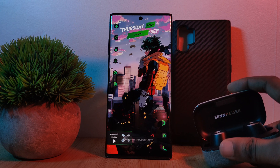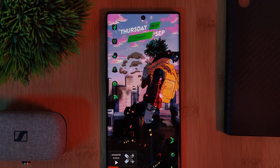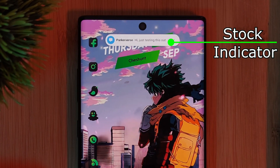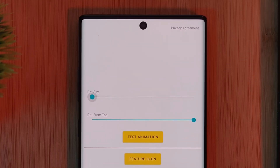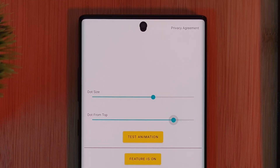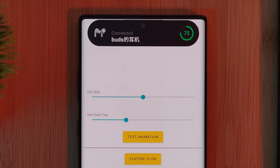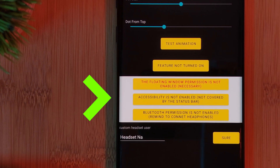Sadly, because it is quite early in development, there's still so much that needs to be added, including incoming messages. Currently it's only designed to work with centre punch hole displays. Just customise your trigger point, place it underneath your camera, and enable all of the permissions it needs in order to run correctly.